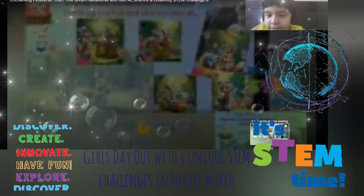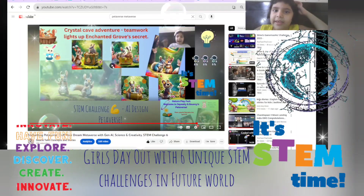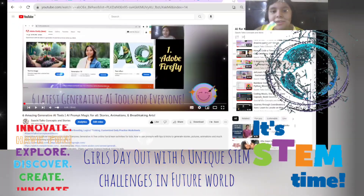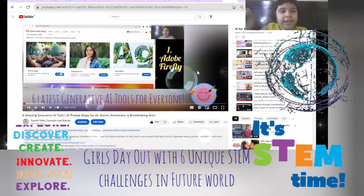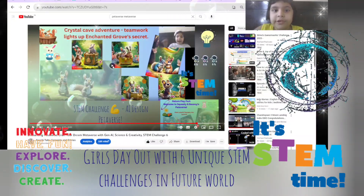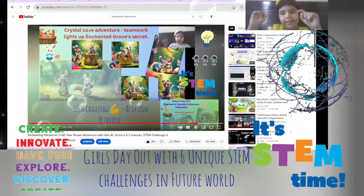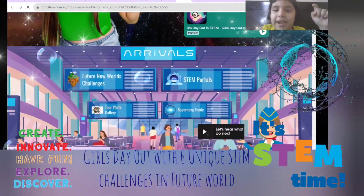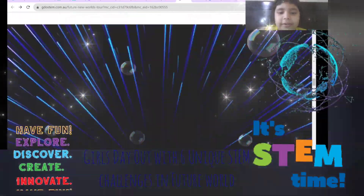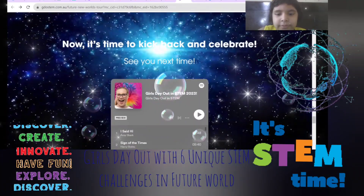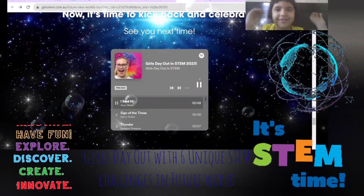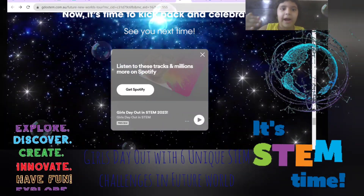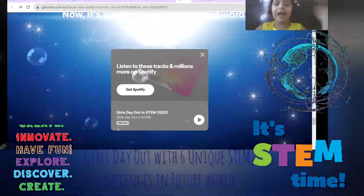They had fun exploring the metaverse. I generated all these images with Adobe Firefly. If you want, you can check out my video of the six amazing generative AI tools. Hope you enjoyed it! I'll be back with more interesting things. Let's rock and roll, play some music, and say bye — bye bye from Girls Day Out in STEM!